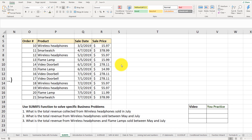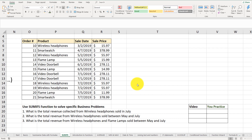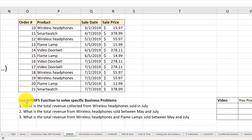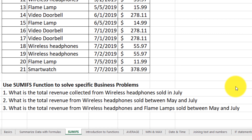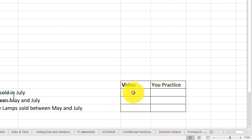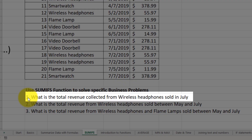The problem we just solved could have been easily solved with the SUMIF function. Now let's look at business challenges that can only be solved with SUMIFS. I've listed three business challenges at the bottom. We'll work through them and put the values in the video section. I also have a practice section, so make sure to download this worksheet using the link in the video description. Let's look at the first business problem.